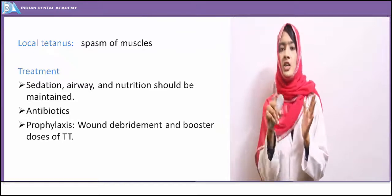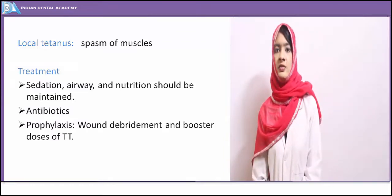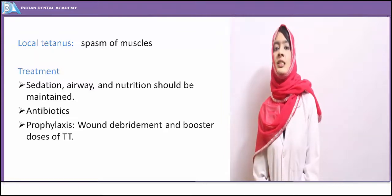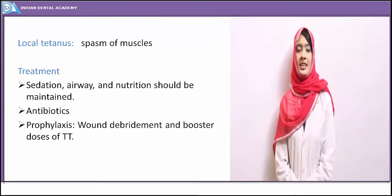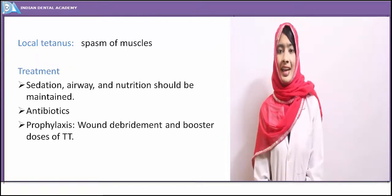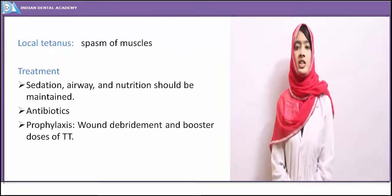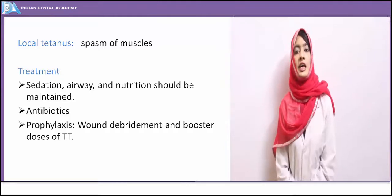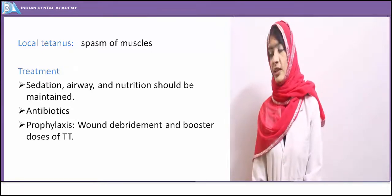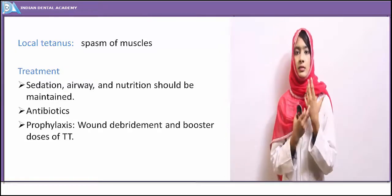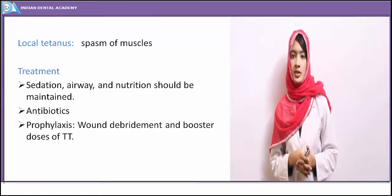When tetanus infection involves the respiratory tract, Clostridium tetani leads to spasm of laryngeal muscles, and the trachea or bronchi are affected with airway restriction. Clinical management should include maintaining the airway, sedation, and nutrition; antibiotic prophylaxis; prophylactic doses of tetanus toxoid; debridement of the wound; and booster doses of tetanus toxin.